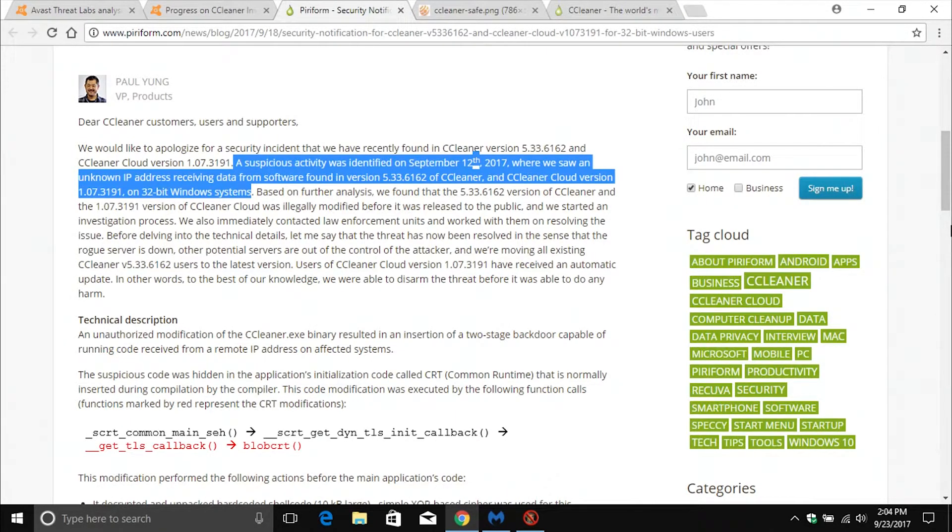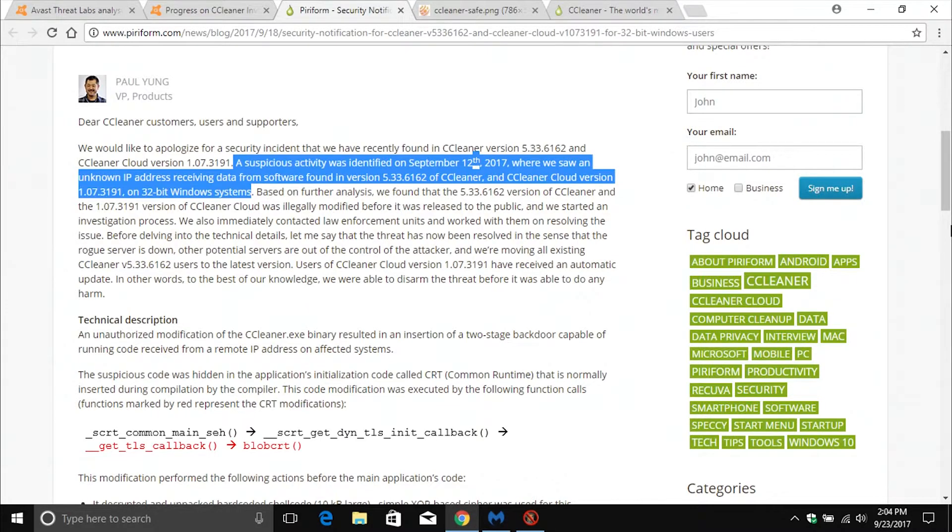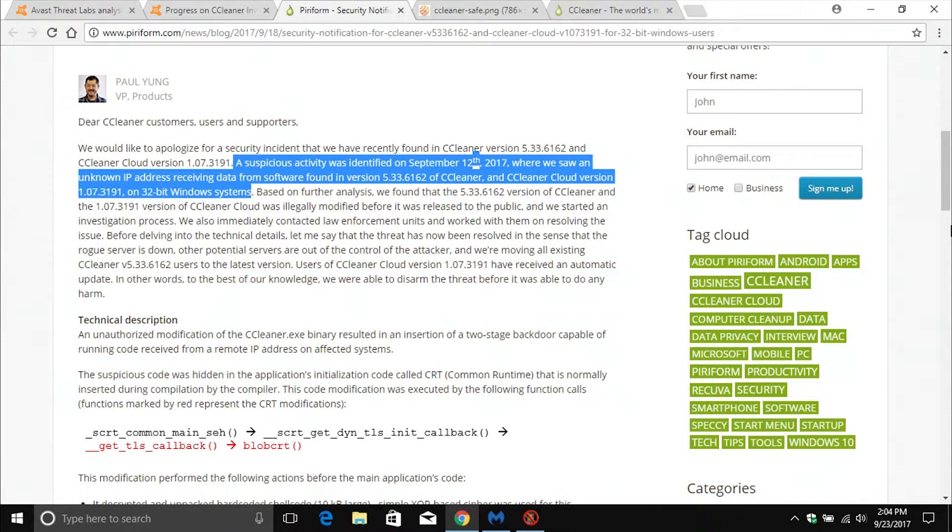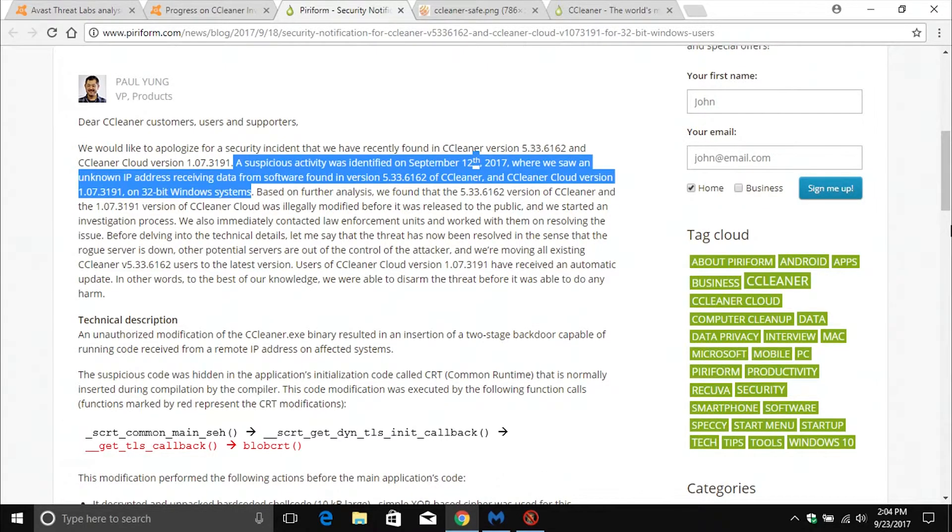Basically here up on your screen, I am on Piriform's blog post. Now for those of you who do not know, Piriform is the company that makes CCleaner and they are owned by Avast, which is a very large security company, ironically.